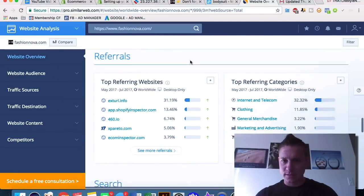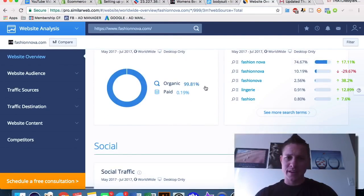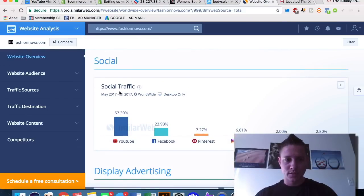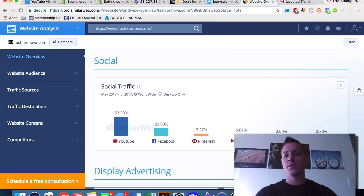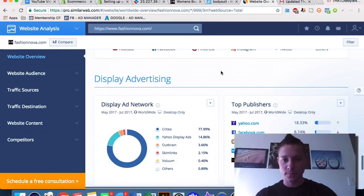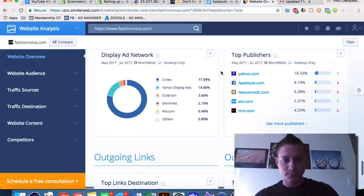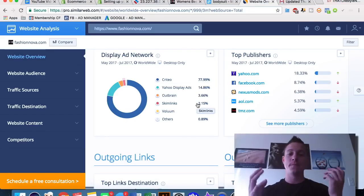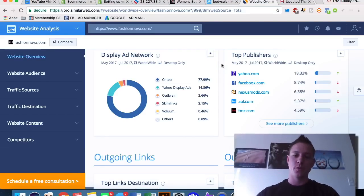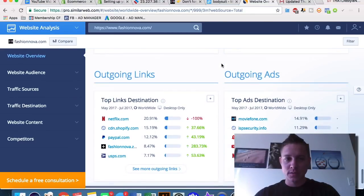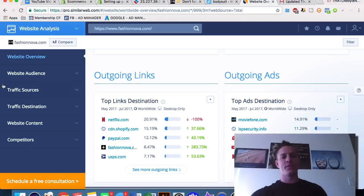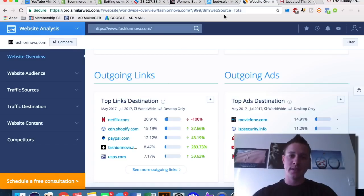We can see how people are arriving — organic search is incredible here. Social traffic is coming mainly from YouTube and Facebook, plus some from Pinterest, Instagram, and Twitter. Top publishers include Yahoo over Facebook, which is interesting. They're also running ads through Criteo and Yahoo out-brand. We can see outgoing links, website audience, traffic sources, traffic destinations, website content, and competitors — the more information about a competitor, the better, because knowledge is power.